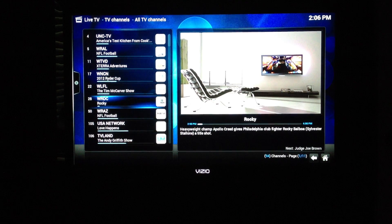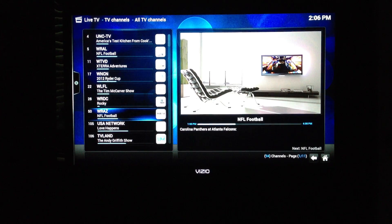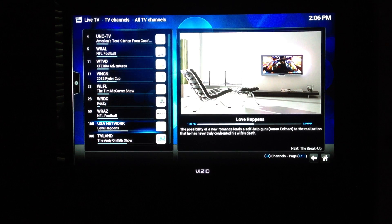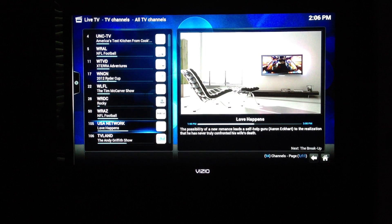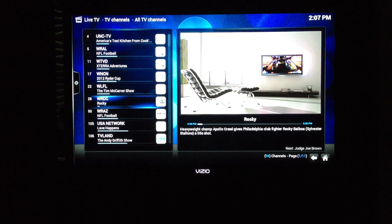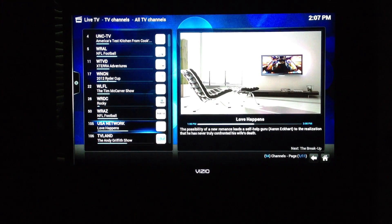One thing I love about next PVR is it actually shows the actual channel number. I use Dish Network on my back end for my set-top boxes connected to HD PVRs. I also have one HD HomeRun that's dual-tuner that captures my off-air channels — so 4, 5, 11, 17, 22, 28, 50. These are all local channels to where I am in Raleigh, North Carolina.